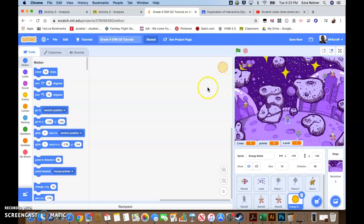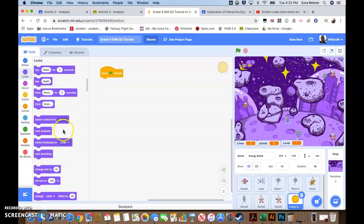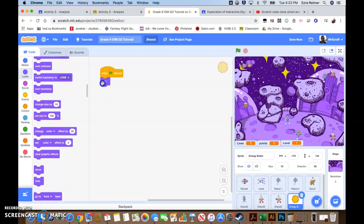We're going to do a couple of different things here, and we're going to be using something called cloning to create our bullets. I'll show you how that works. So for the energy bullet, we go to events - when the green flag is clicked, the first thing we're going to do is hide this bullet. We're not actually going to ever use this exact sprite. We're going to be creating clones of it, so we want it to stay hidden to start off.